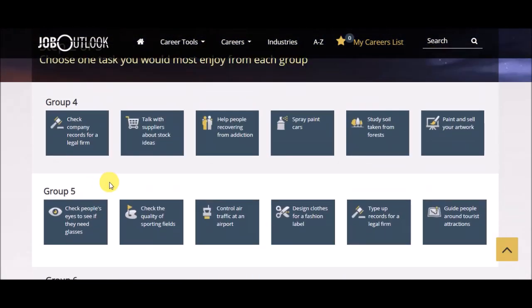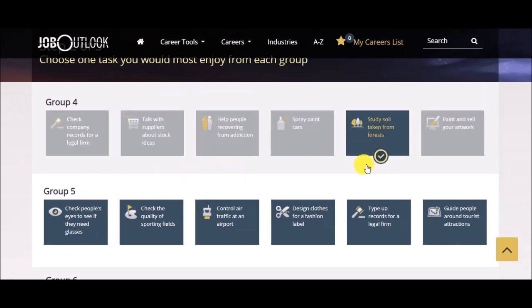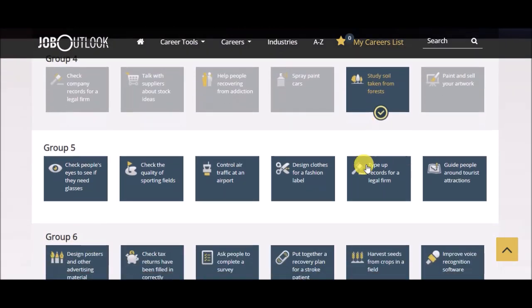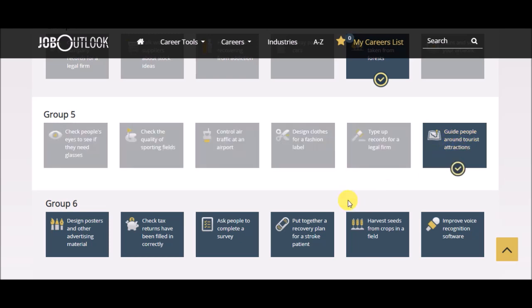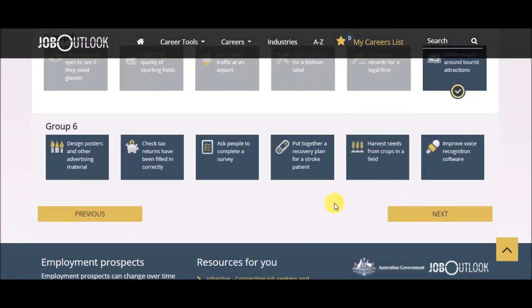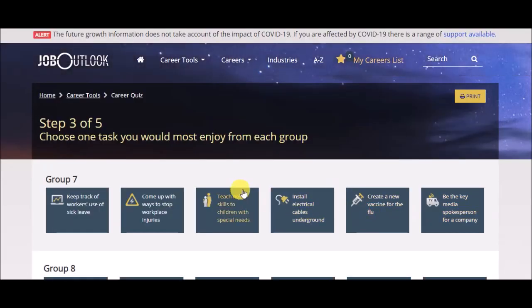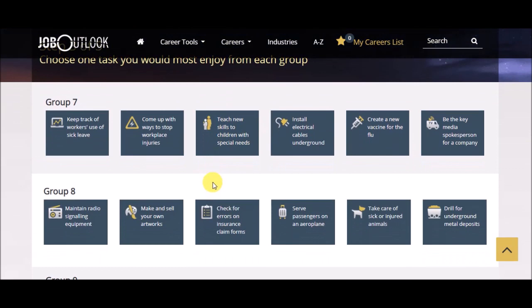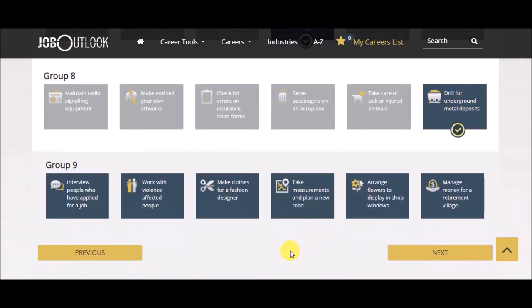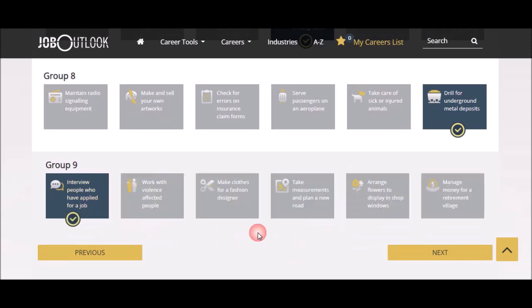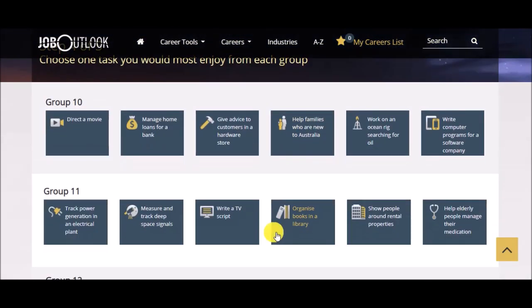I've got group four, five, and six. I wouldn't mind being out in the forest studying soil if I get to go out and take the soil. I do. I like to type, but I wouldn't mind being a tour guide if it's in the right spot. Again, I like being outside, so I'm going to choose that. I'm on page three, and I'm going to go a little bit faster.